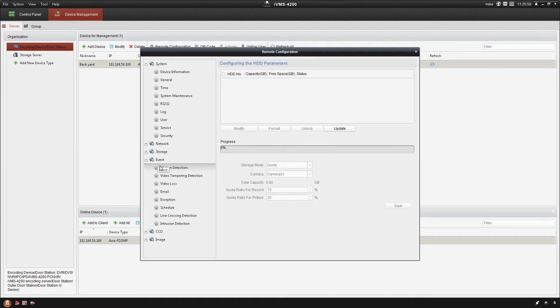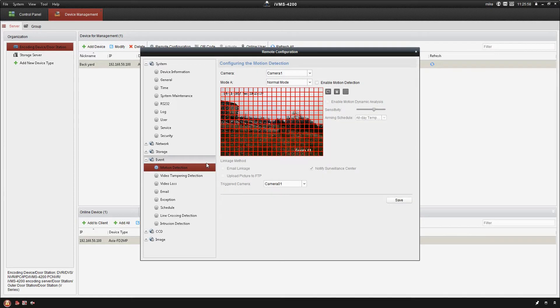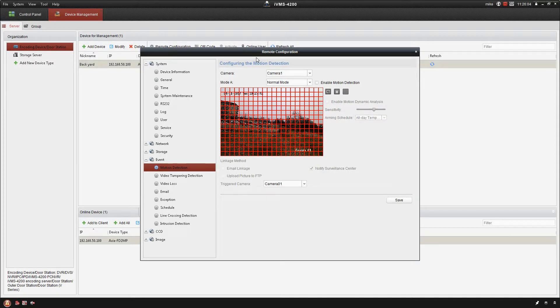Okay, so the first thing that we're going to do in here is click to enable motion detection.